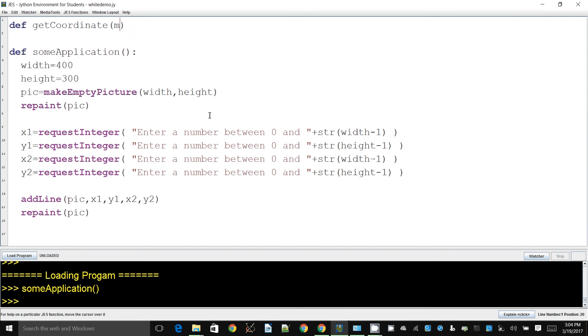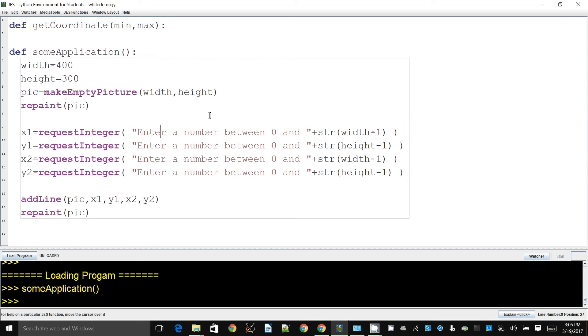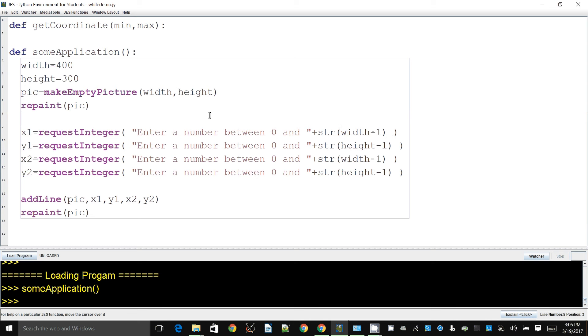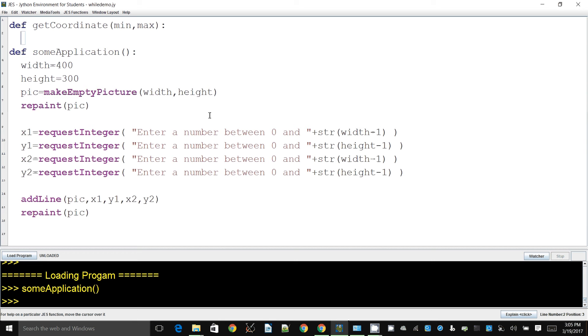In that one, I will get a parameter called minimum and I'm getting another parameter for maximum. So what I will do next is take one of these request statements, or requestInteger statements, and then create a new variable called value.